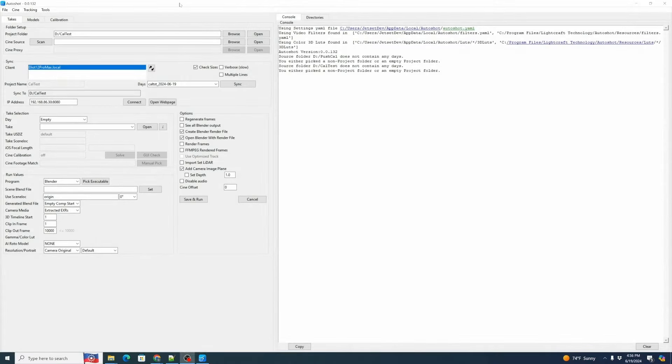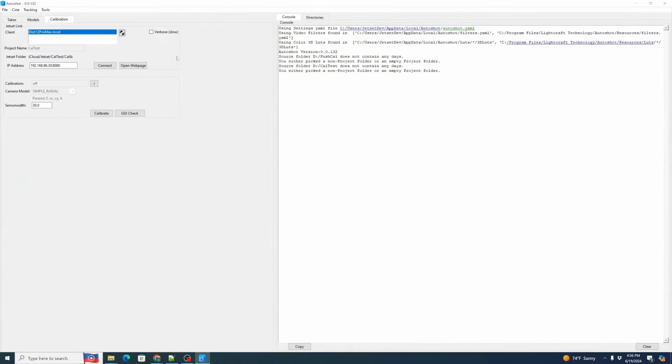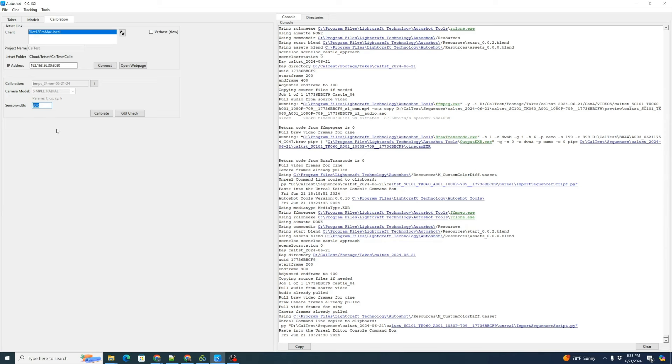This time we're going to go to the calibration panel and we can see that we can detect our current jet set device. It's very important is we're going to enter the sensor width.